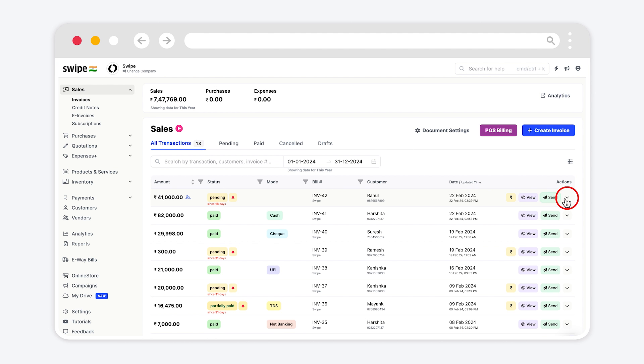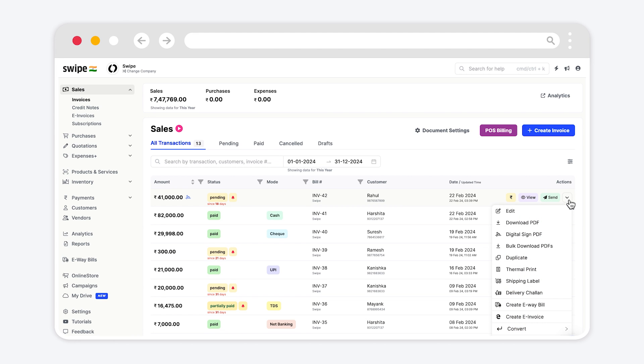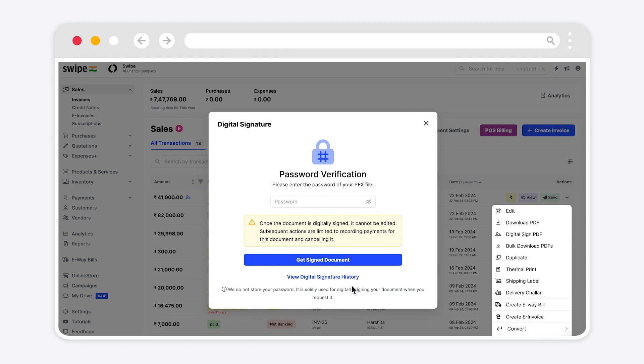Click on drop down and select digital signed pdf option from the list. You can view the history of digitally signed documents by clicking on view digital signature history.